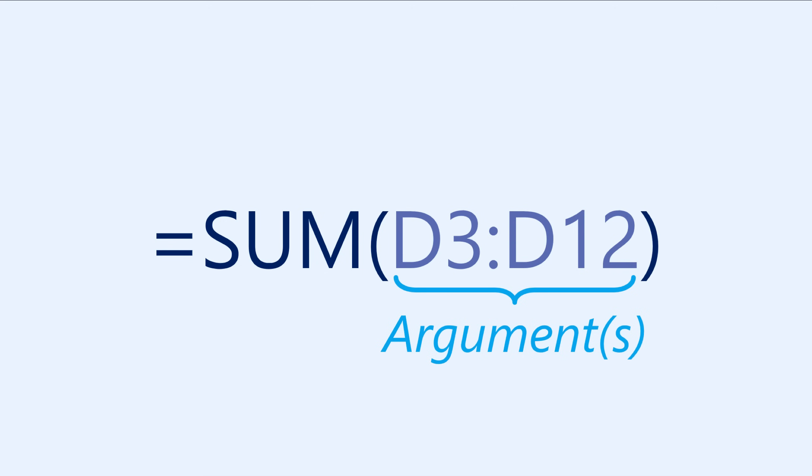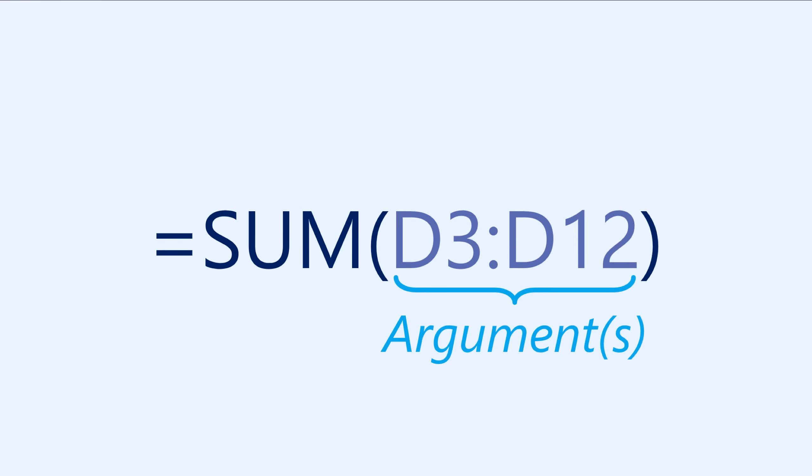In this example, we only have one argument, even though there are two different cell references. This is called a range of cells, or a cell range. A cell range is represented by two different cell references with a colon in between. In this case, the range consists of all the cells between D3 and D12.